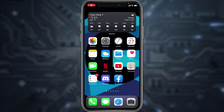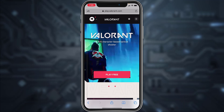Hey guys, welcome back to another tech tip and guide video. In today's video, I'll show you how you can sign up for Valorant or create a Valorant account. You can do this process from both your PC as well as your mobile device. Go to any browser and in the web address bar type in playvalorant.com, and it'll take you to the website.